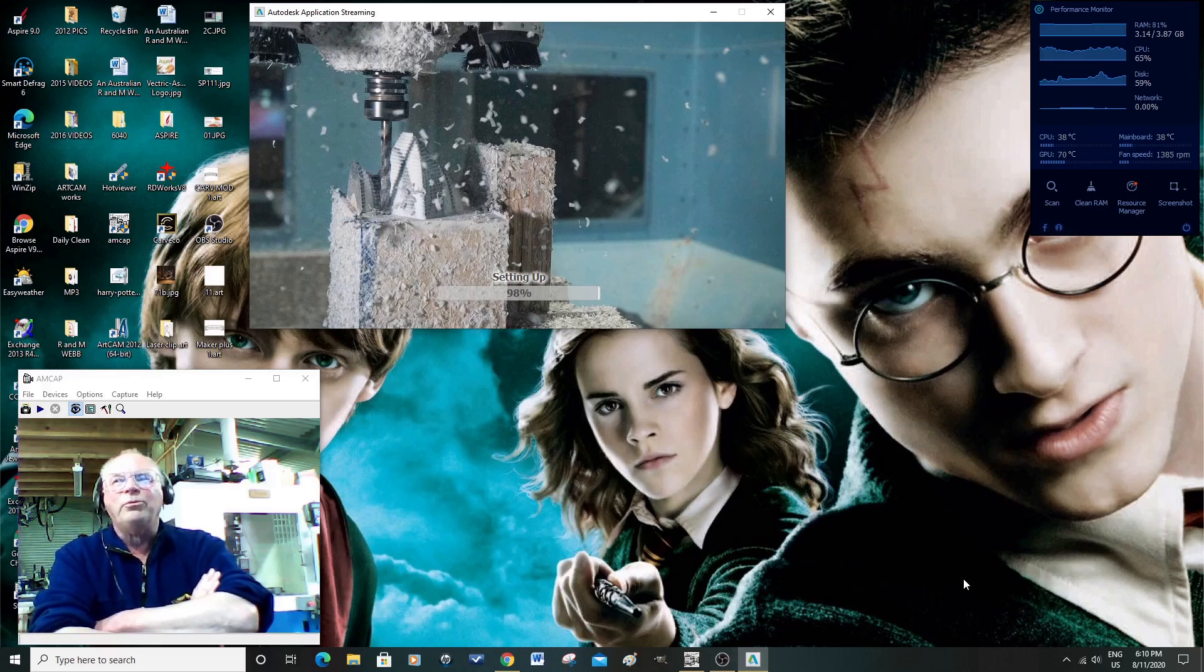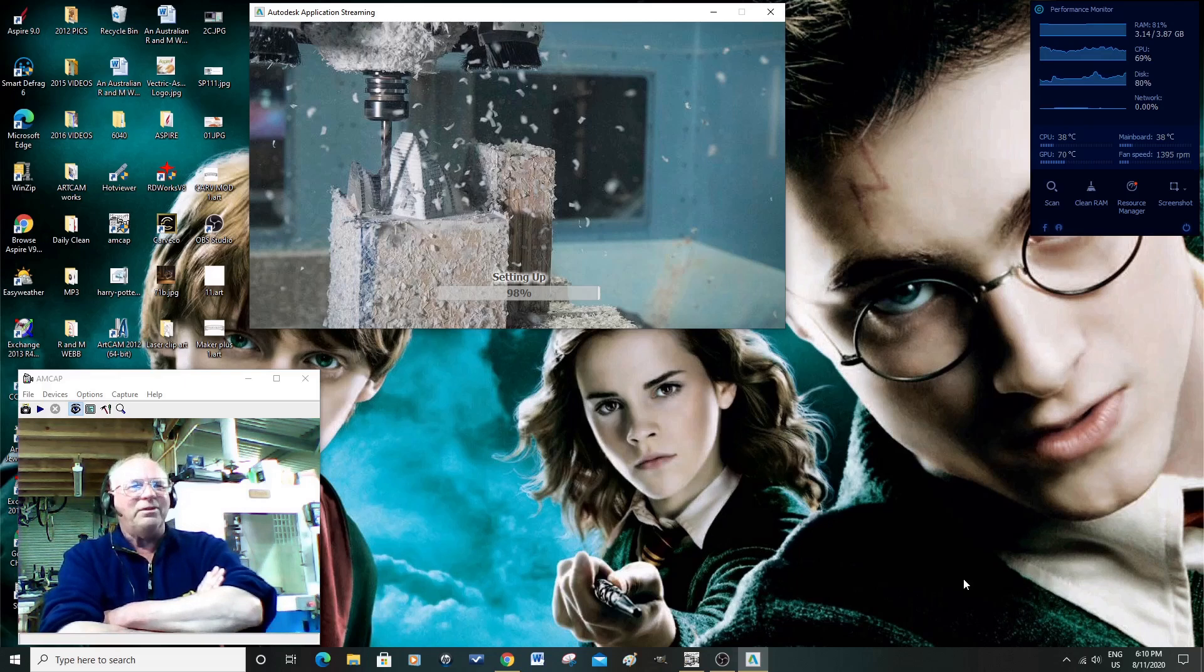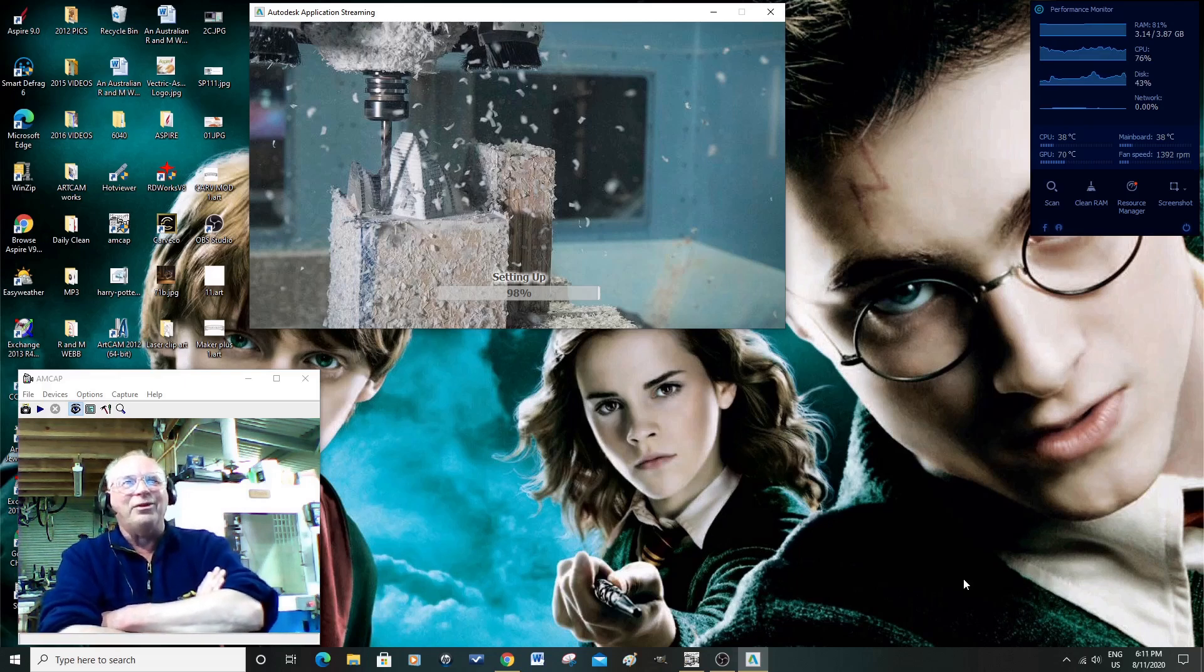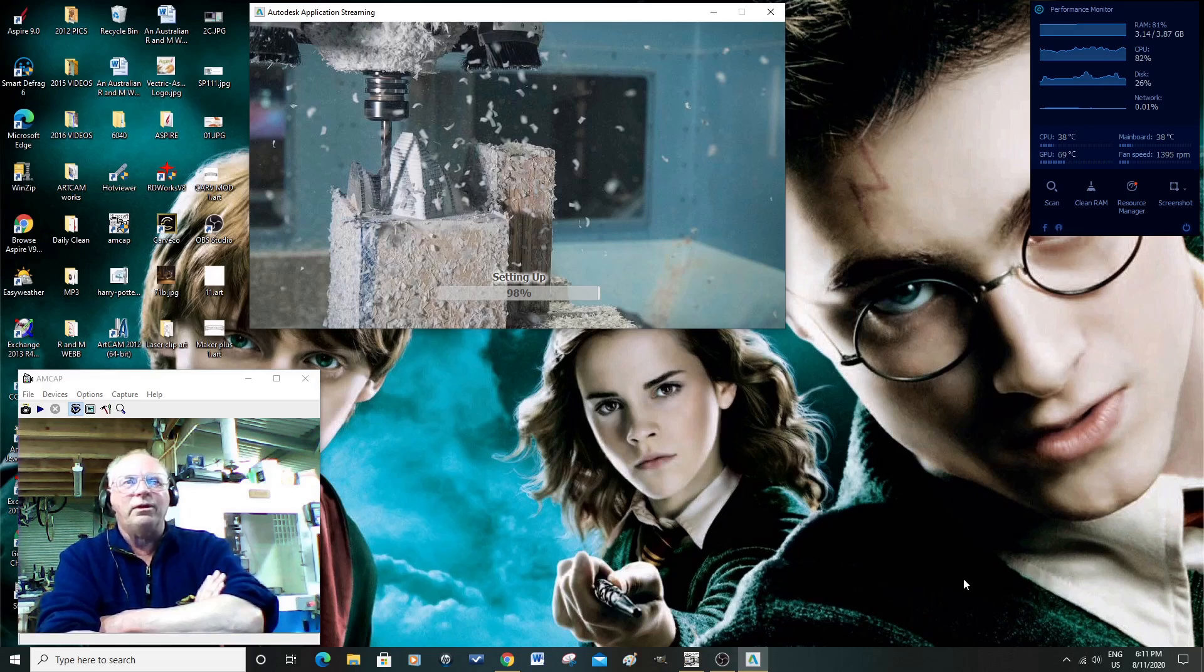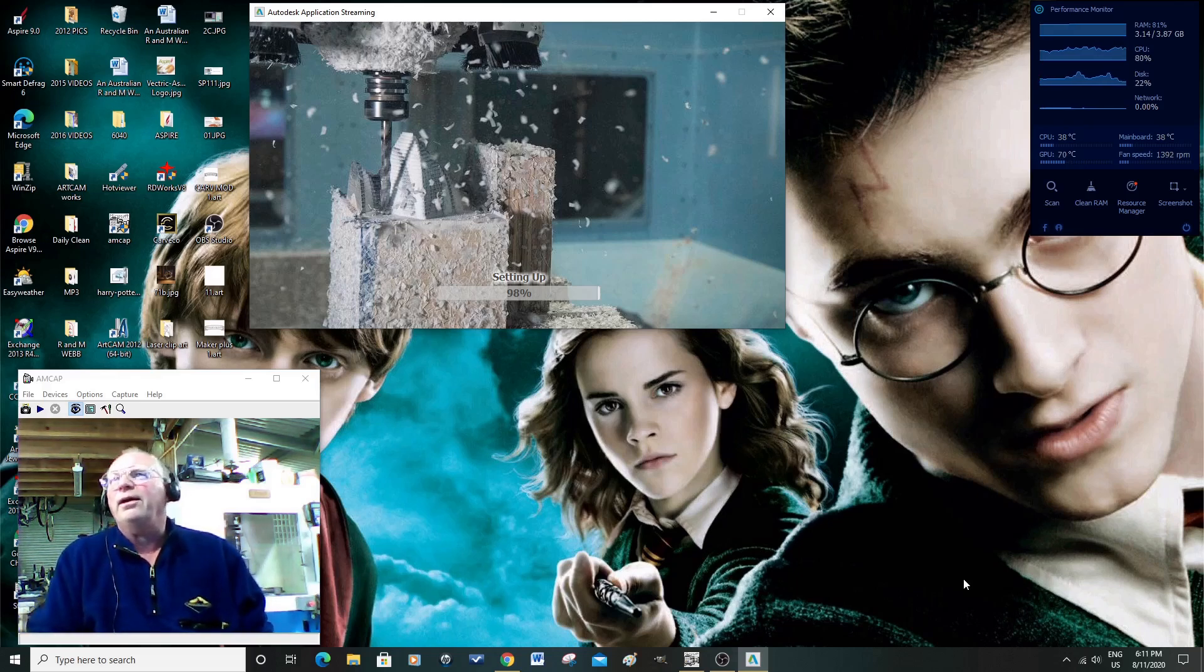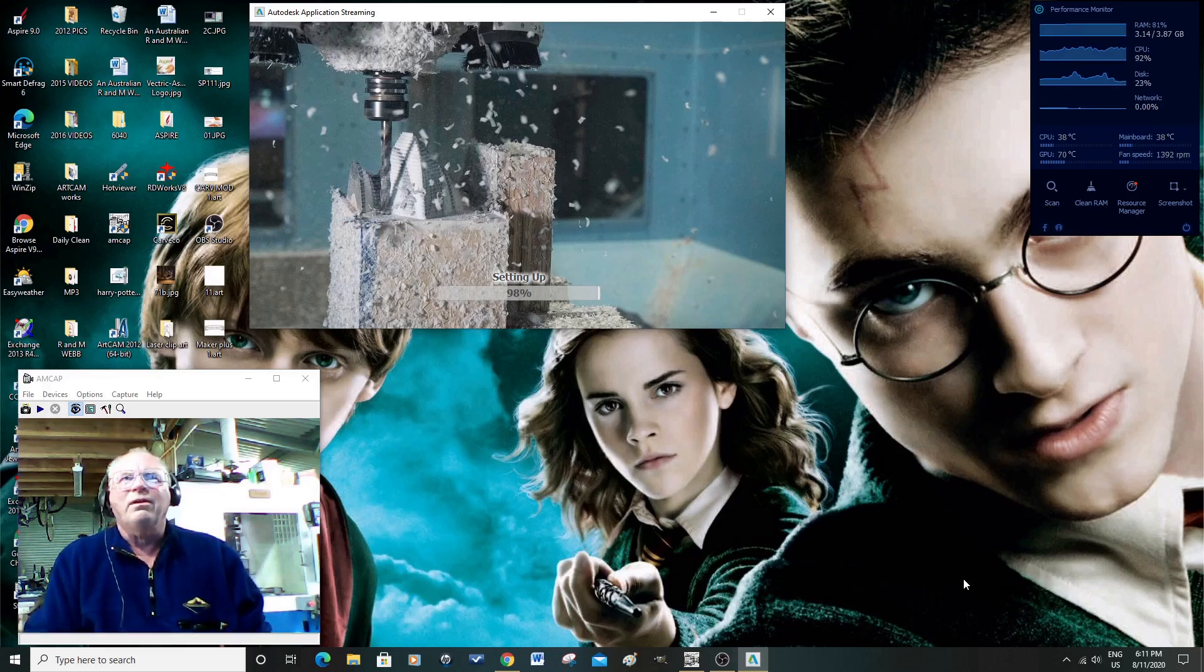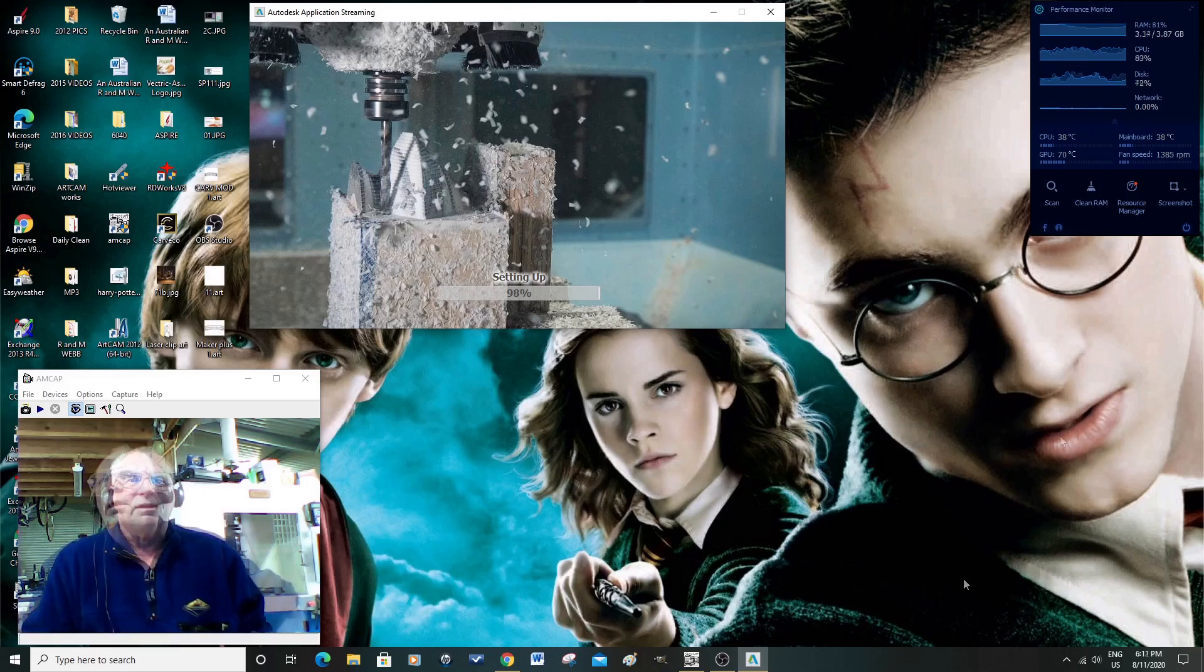Yeah, sometimes, the internet at the workshop here is a real pain. Especially, I mean, Fusion 360 is quite a large program. In the house this would have been done in like two minutes. Okay, 99%, now I'm pretty well sure that the computer is going to restart.